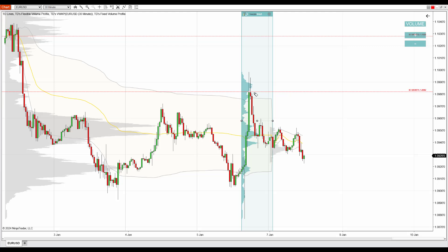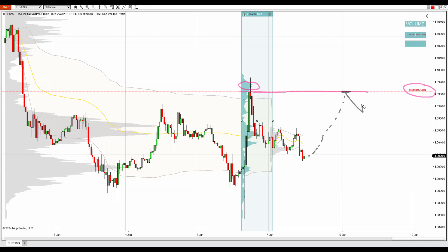So this is an important zone. This is the beginning of that important zone at 1.0982, and sellers from here are likely to defend it if the price comes back to that level. So if there is a pullback at some point in the future, chances are that there'll be a reaction.